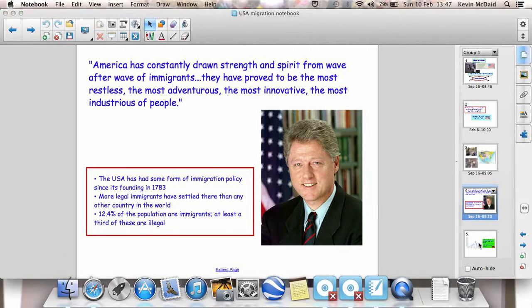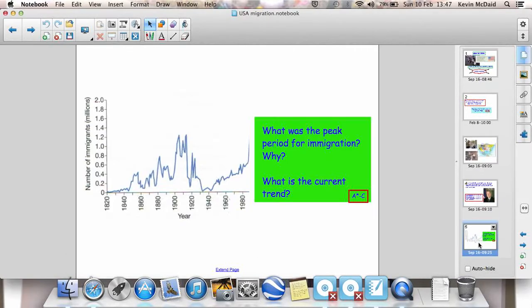You can see on this graph how immigration has changed over the years from 1820 through to 1840 and into the 1900s. There was a very sharp spike in immigration. And around about 1940, there was a drop in immigration because, of course, there was a Second World War going on. As soon as that finished, immigration started to pick up again.